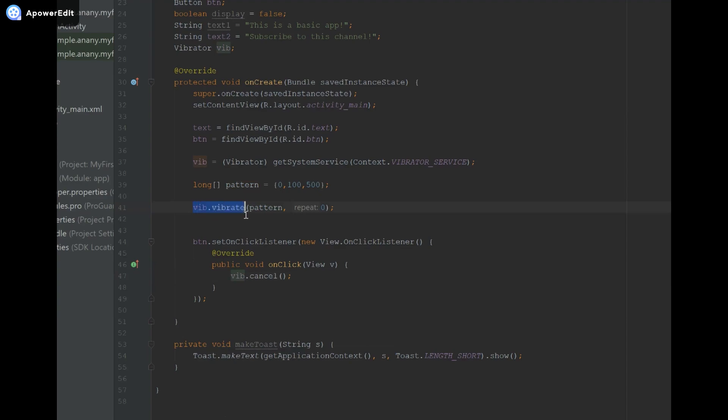So now our vibration will keep on running and repeating in our onCreate method when the app is launched, and then when this button is pressed in our app, the vibration is going to stop.